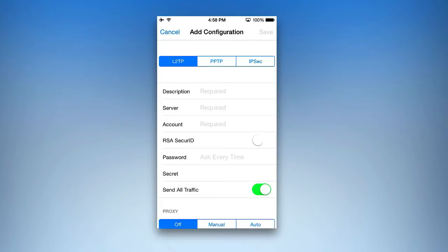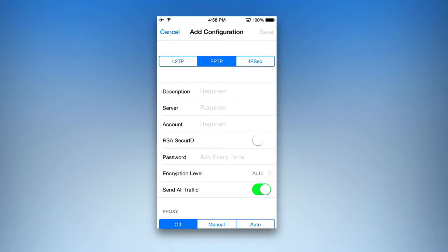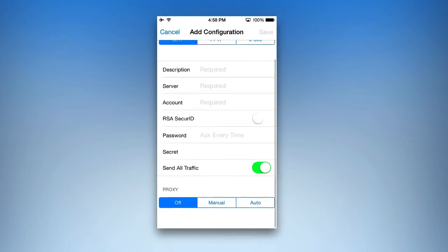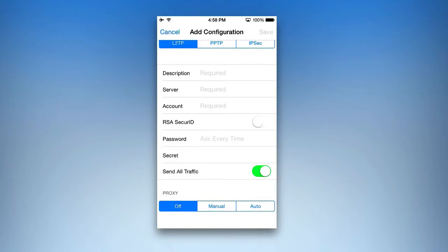You have L2TP, PPTP, and IPSec. If you want to choose between these, you simply tap on them and you can configure it. For example, with IPSec, you have your Cisco login — you can easily put that in. You would go ahead and input whatever fields are needed: the description, server, account, and password, and you can see which ones are required.